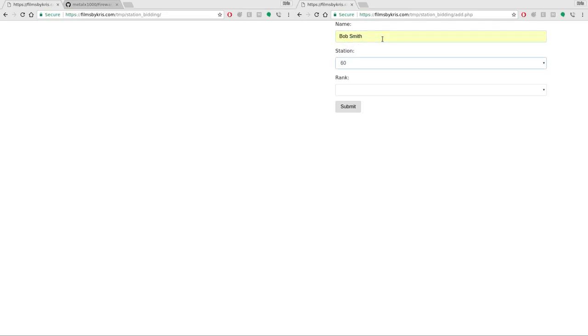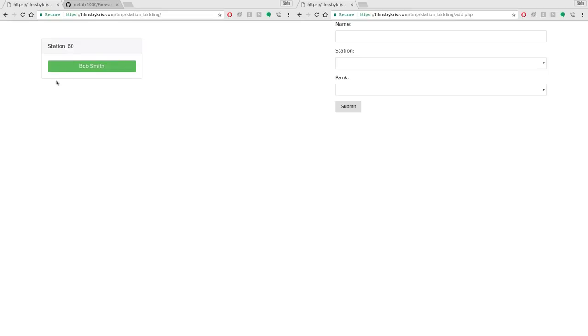Let's go ahead and give it a try. I'm going to say Bob Smith. Then I can pick what station they're going to work at and then I can pick their rank from this list here. I'm just going to say firefighter and I'll hit enter and they've been added. You can see over here they've been added and I've color coded firefighters, lieutenants, and driver engineers to different colors here.